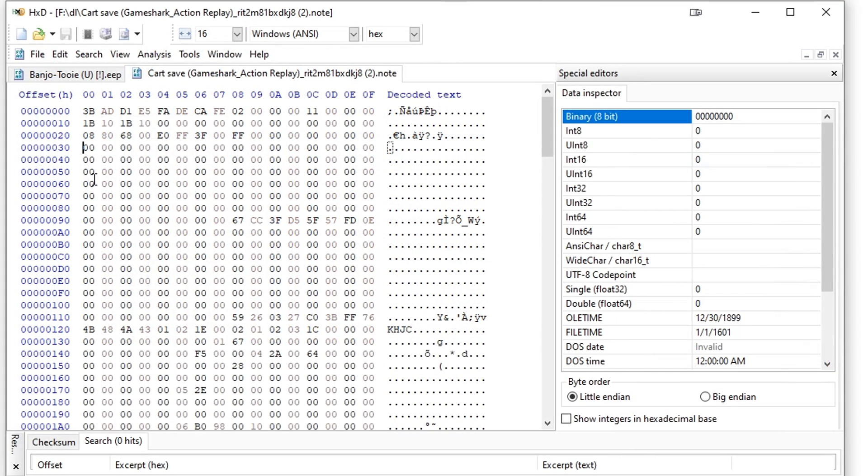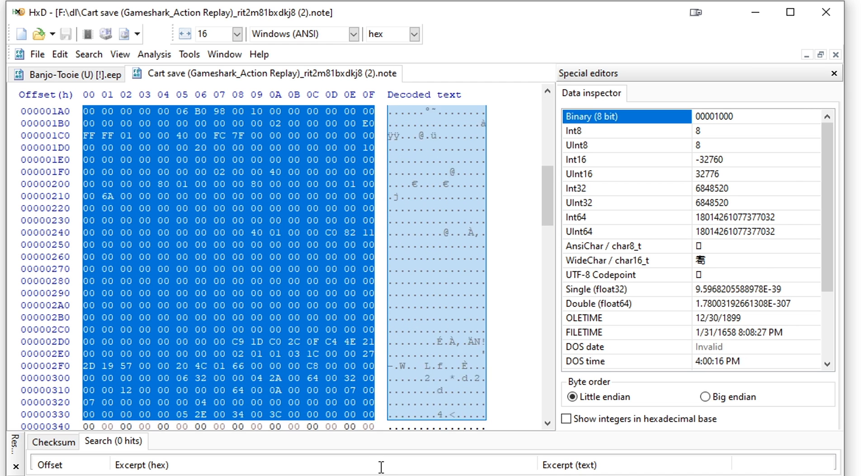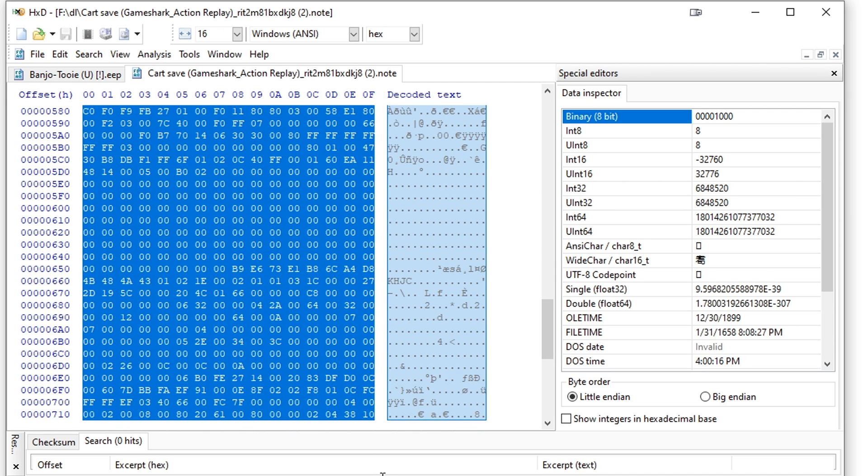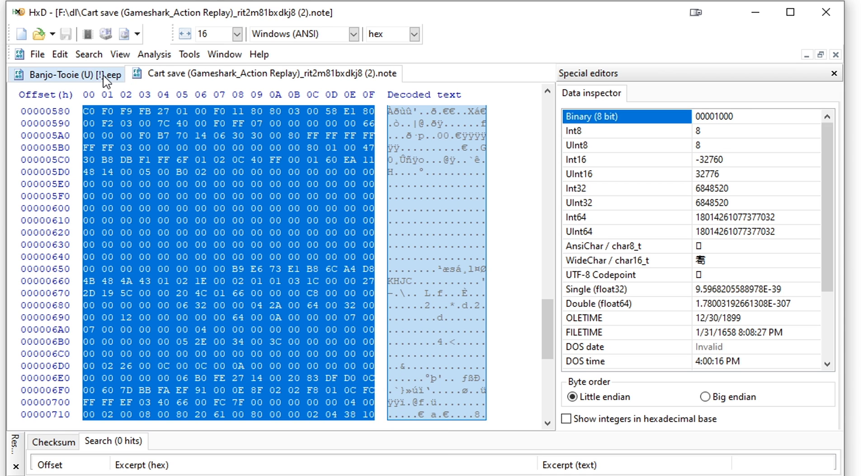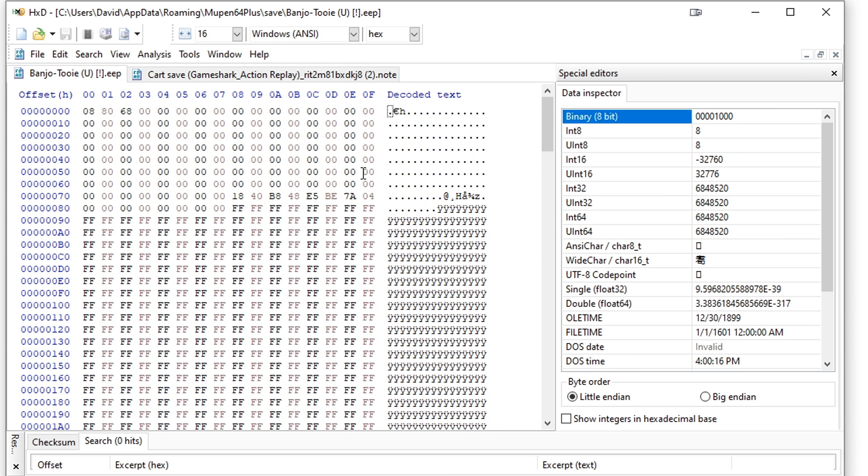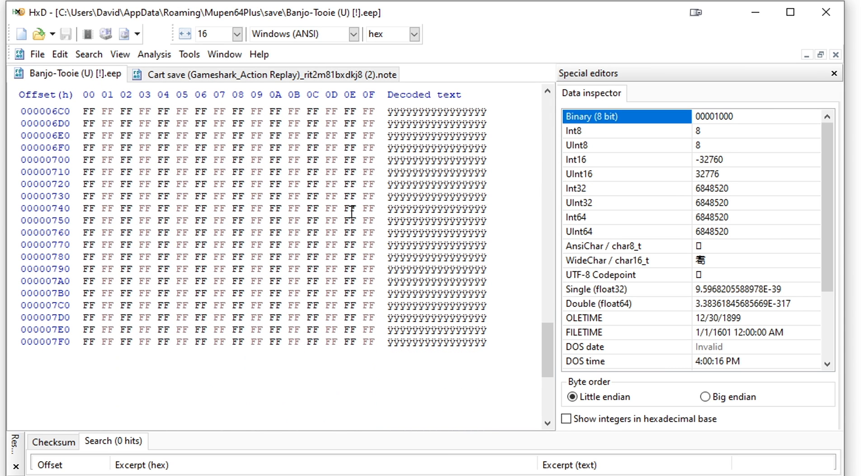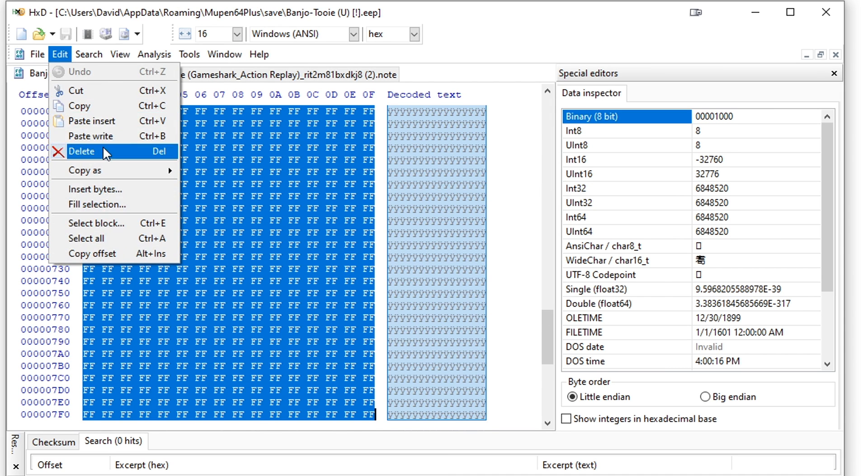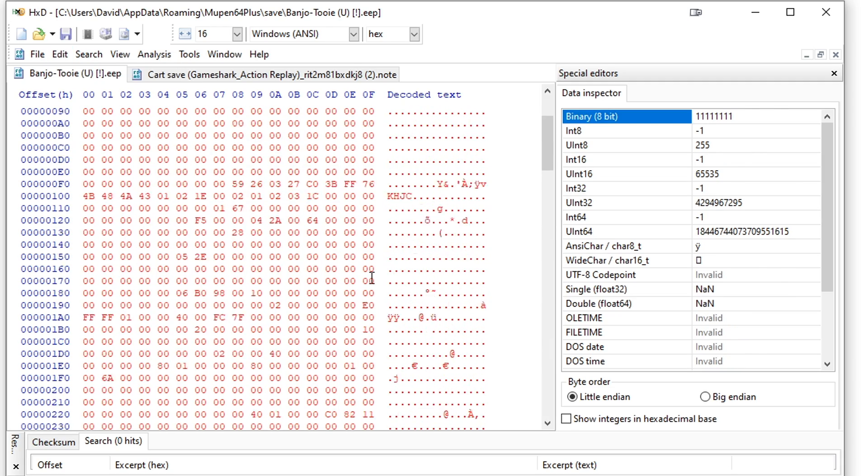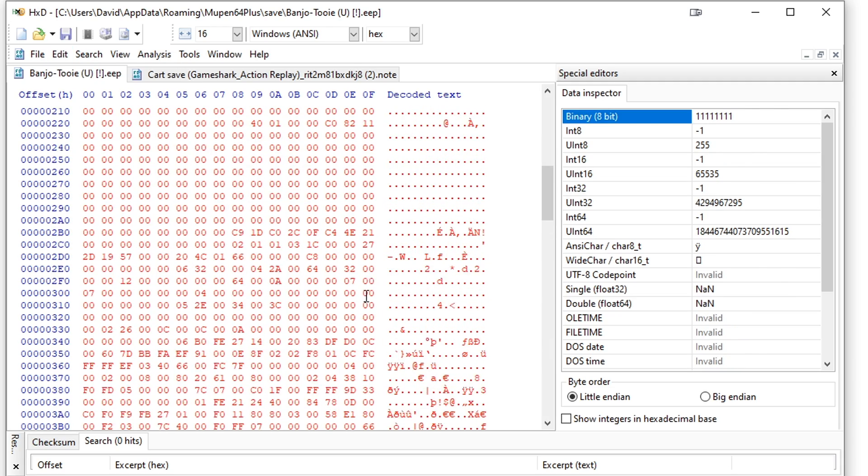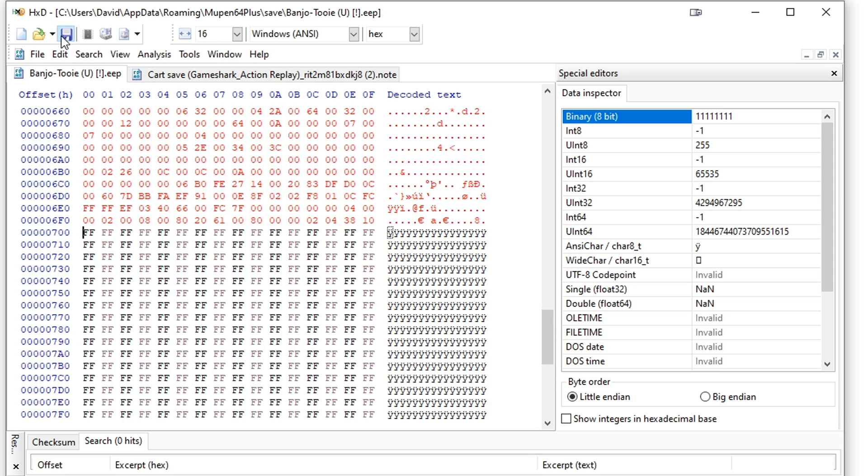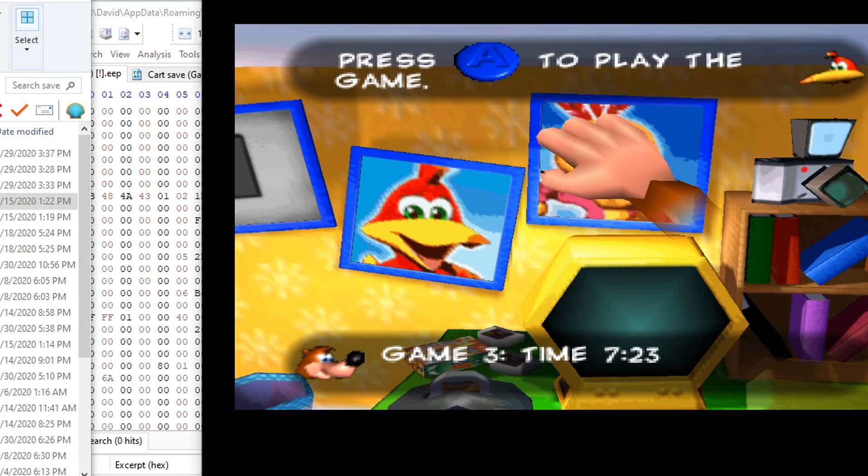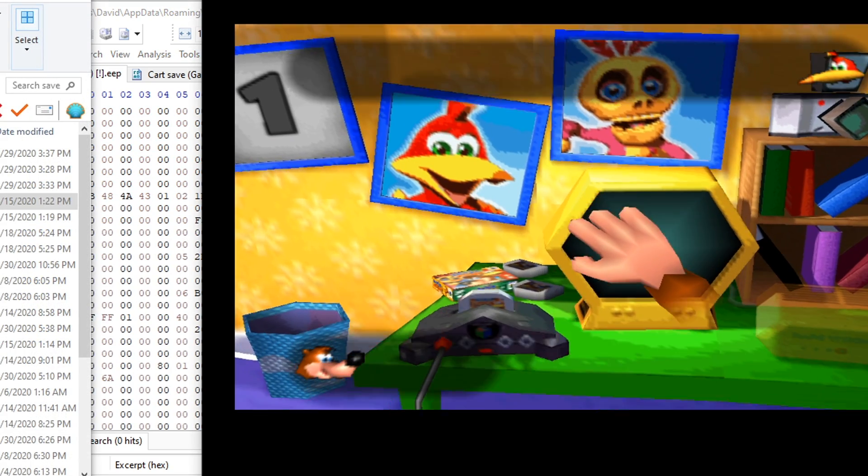Let's try to import our data. Just like last time, on your .note tab, highlight everything after the two-line header and copy. Next switch back to our emulator save and press Ctrl A to select all, and paste write. Now our new save data should be imported, and if you scroll down, you should see the padding is still in place. Save this, and boot up your emulator, and everything should load up just fine.